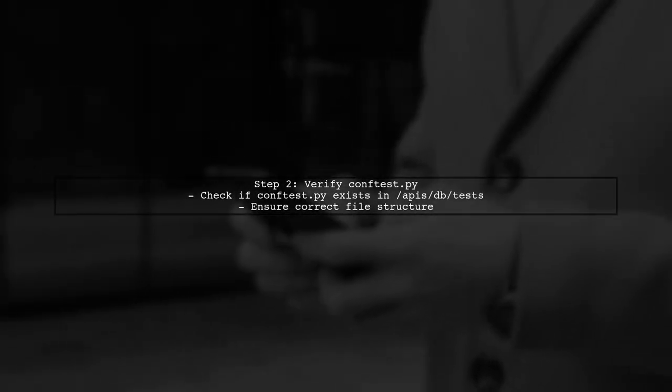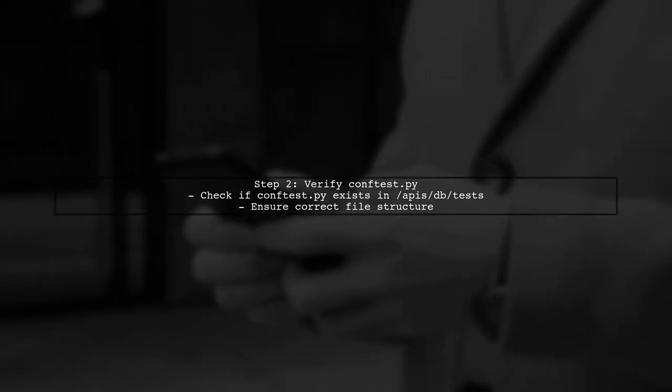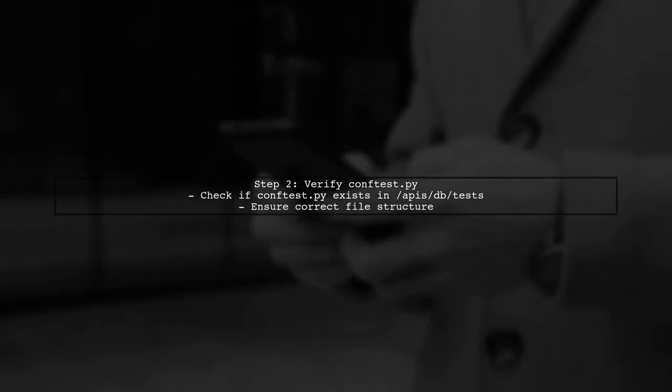Next, verify that your conftest.py file is present in the specified directory. The error suggests that PyTest cannot find it at the expected path.